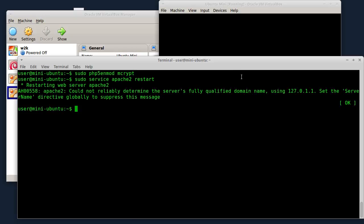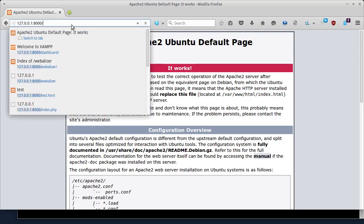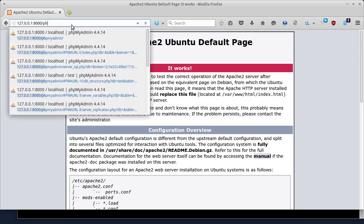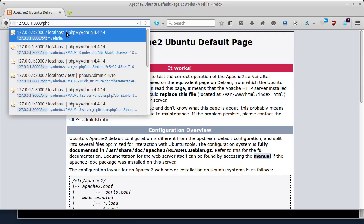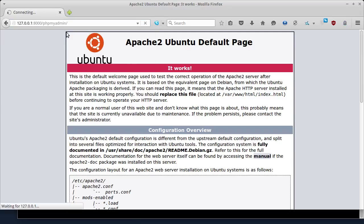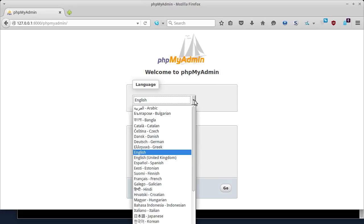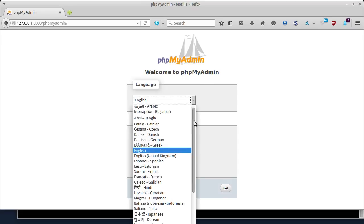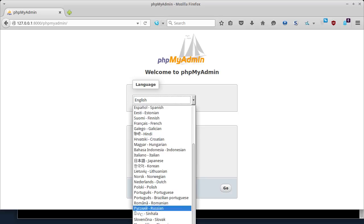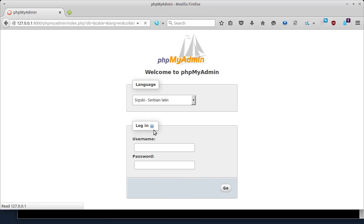Sad ćemo da probamo se konektujemo na phpMyAdmin. Kucam u browser localhost/phpMyAdmin. That's it - this is successfully installed. Now you can see the language. Let's see if it's Srpski - yes, Srpski language is being used.